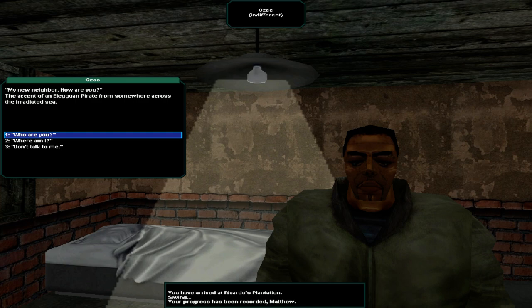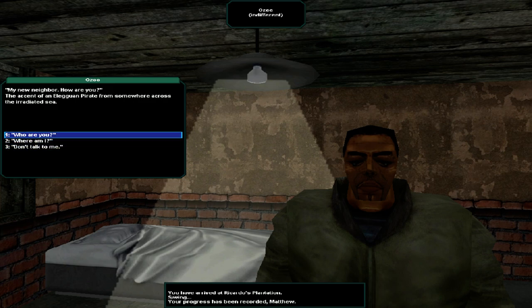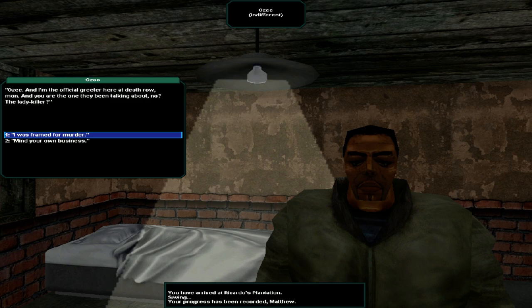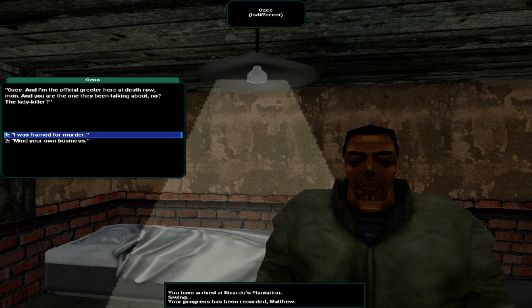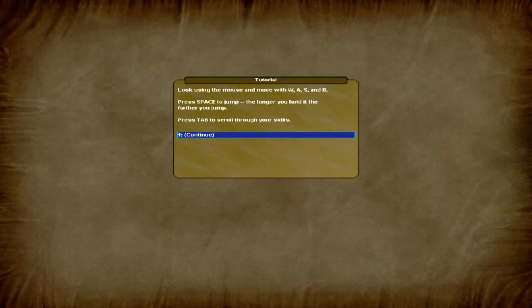The accent of a Luguian, a Leguan pirate from somewhere near across the radiated sea. Who are you? Oh, see, I'm the official greeter here on death row, man. And you're the one they've been talking about, no? The lady killer? I was framed for murder. We all been framed. Framed or no, Uncle Bob's still gonna hang us up for everyone to see. Help keep the workers in line, mon.